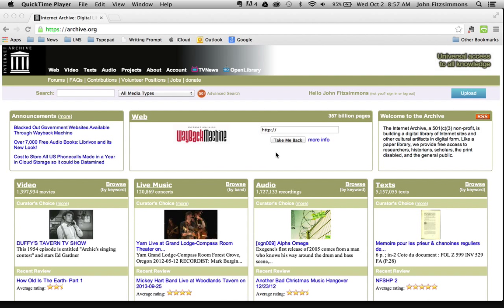As I always say, there's always another and perhaps better way to do things. SoundCloud is awesome for saving podcasts, getting the embed code, and sharing them on a blog as a podcast.